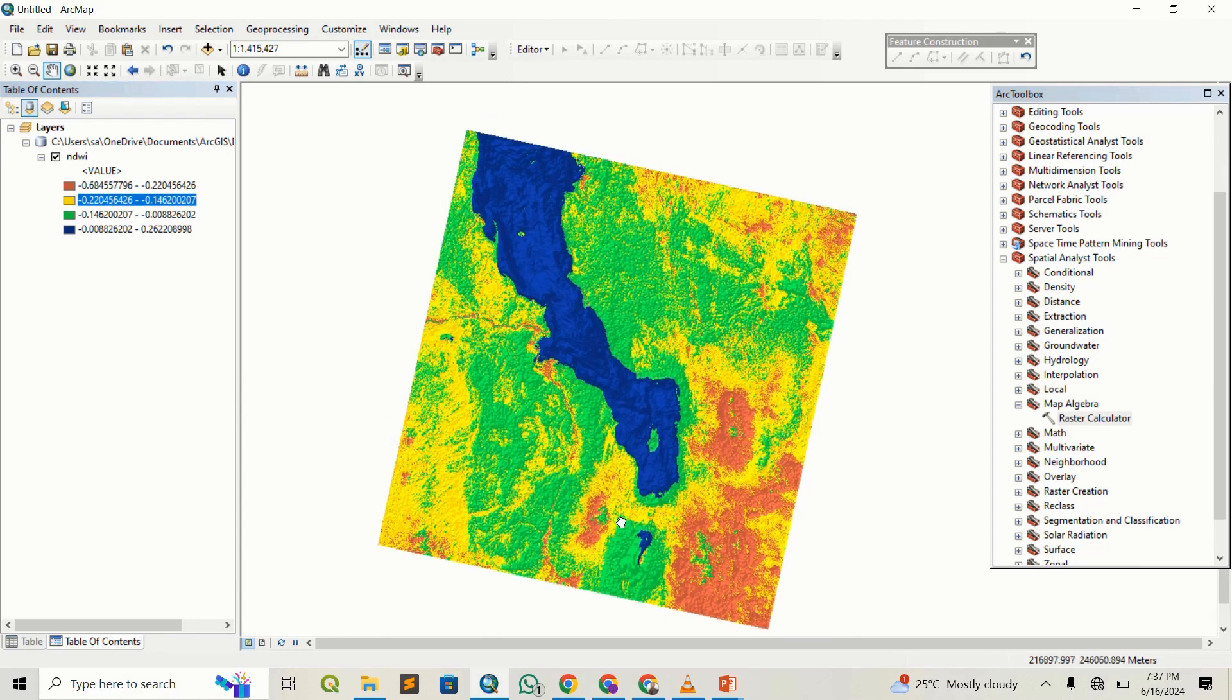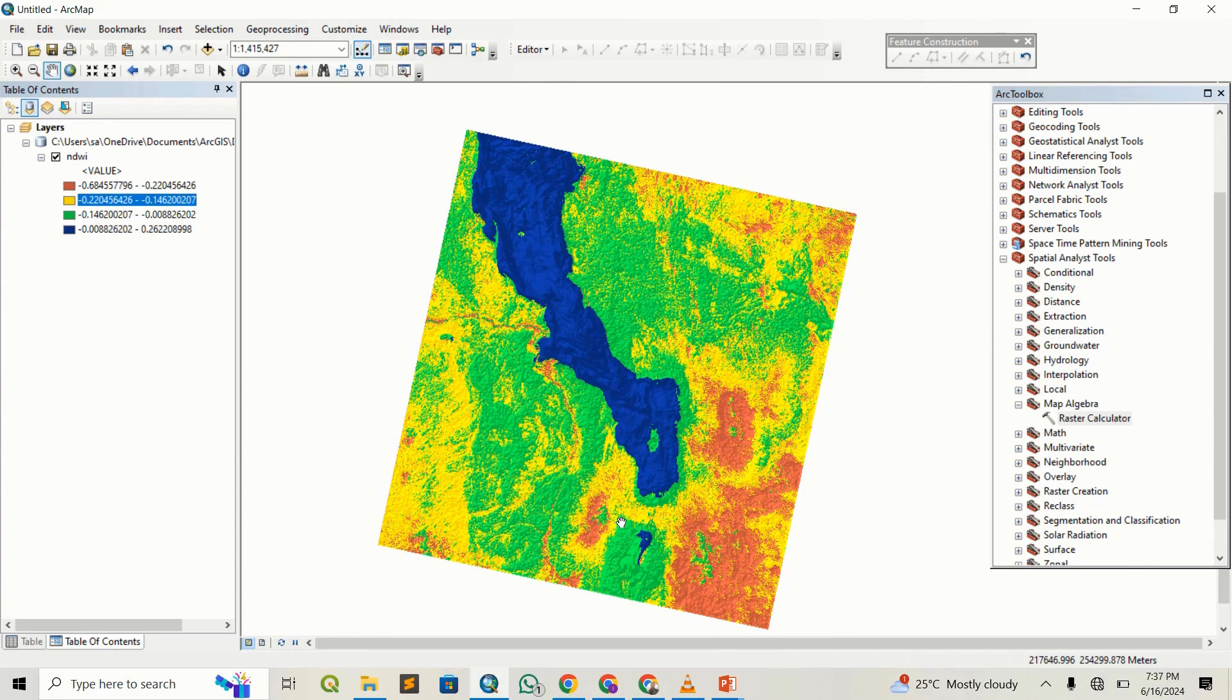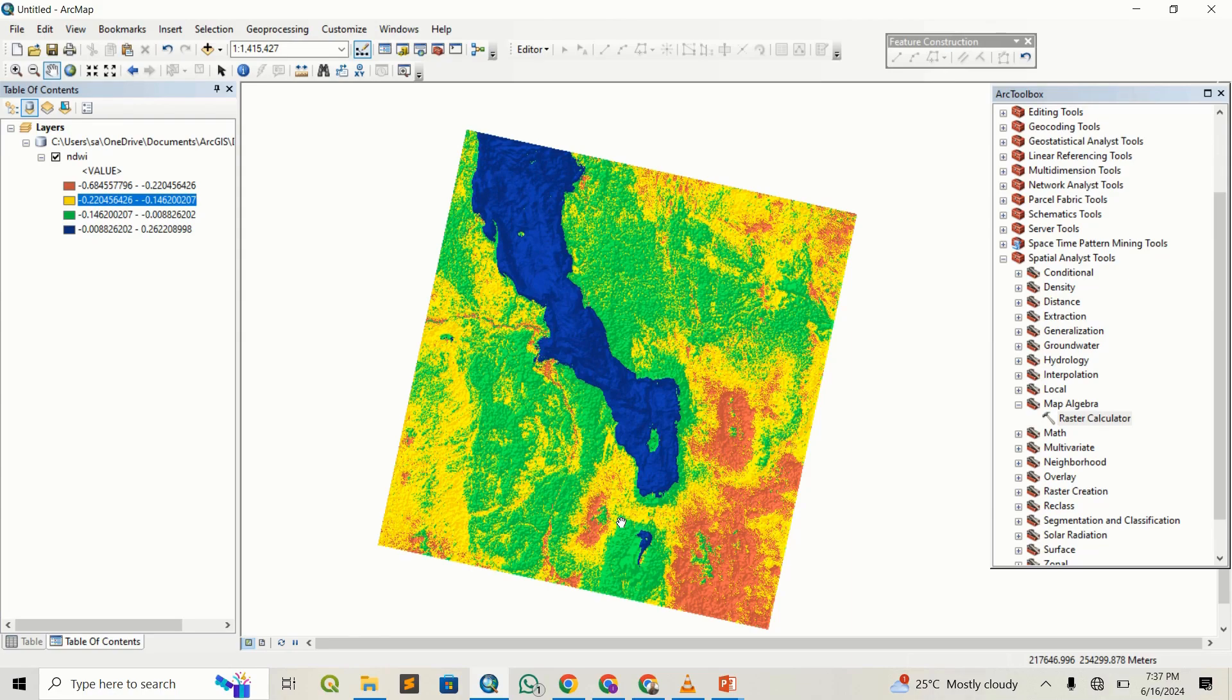So guys, that's how you do NDWI for a Landsat image. Thank you guys, you can give it a try. Like this video, share and subscribe to our channel for more GIS-related content. Thank you.